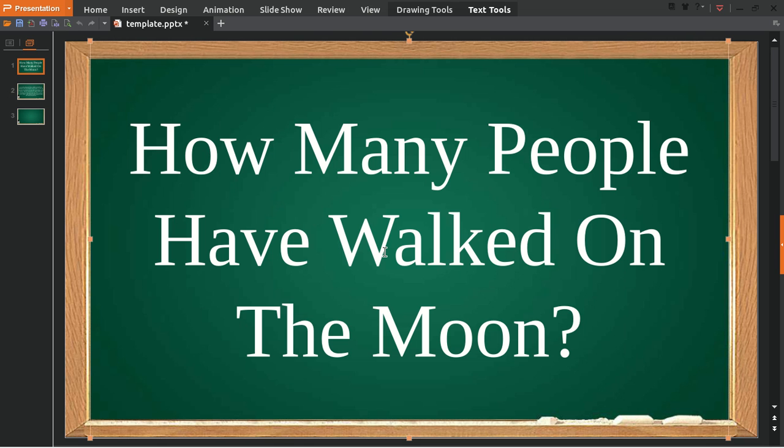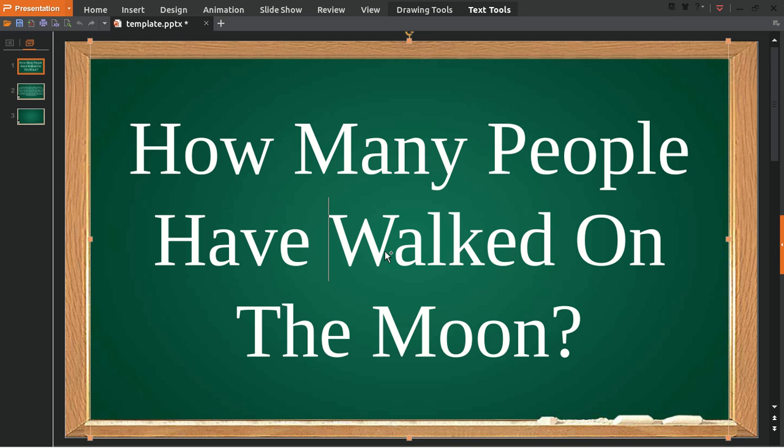Welcome back to my video. In this video we're going to answer a question about the moon mission. The question is: how many people have walked on the moon? Well, maybe some of you will first be thinking that...